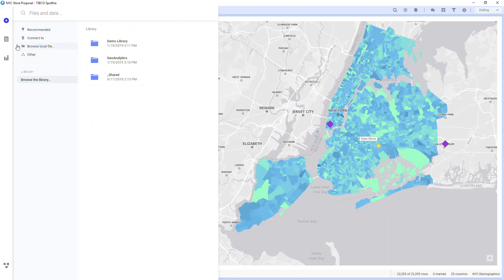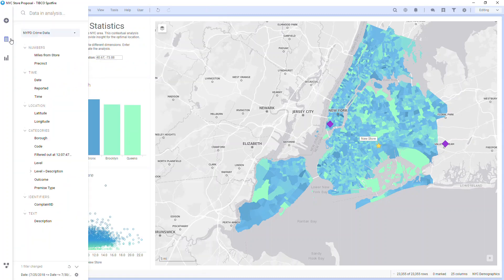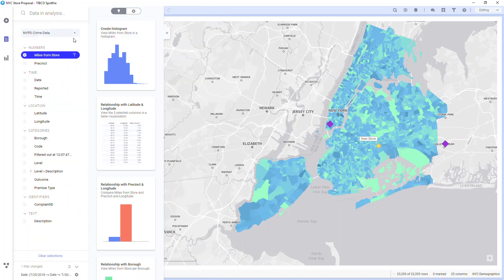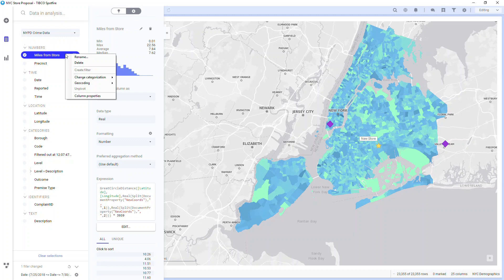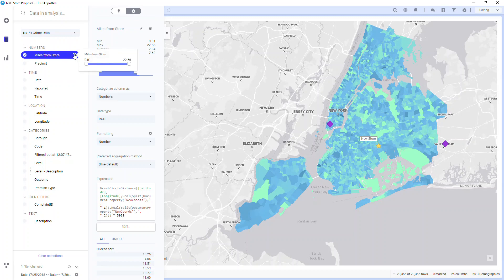The Data Panel allows you to select columns and get quick recommendations, but by clicking the gear icon you can also get access to data formatting options for that column. Right-clicking individual columns gives you some quick data wrangling options, and to the right of the column name, you can filter data directly.